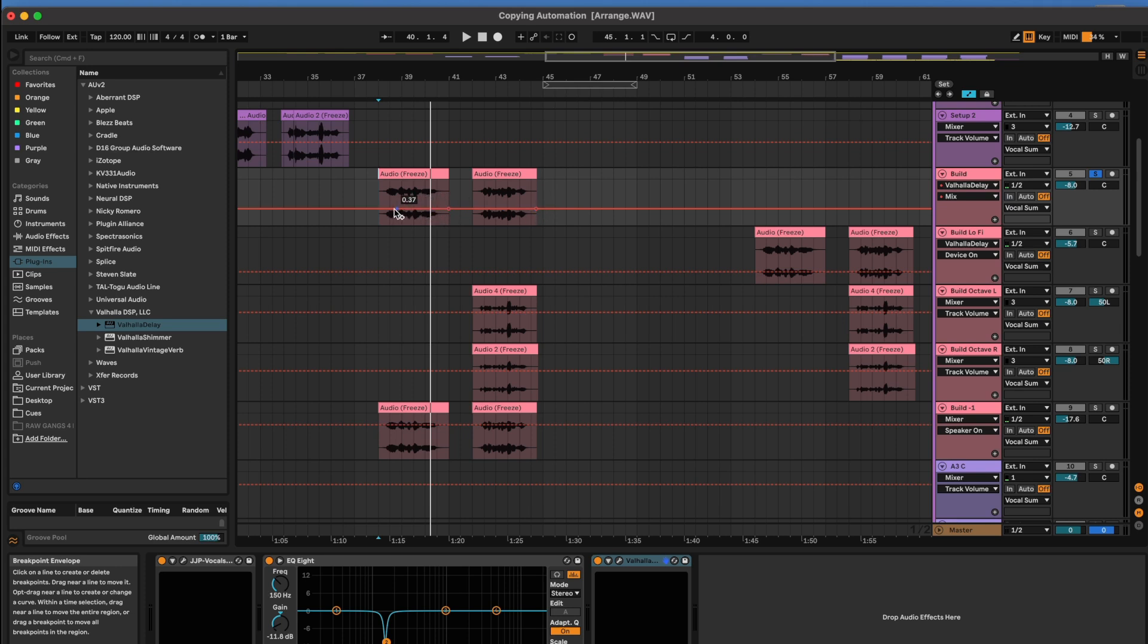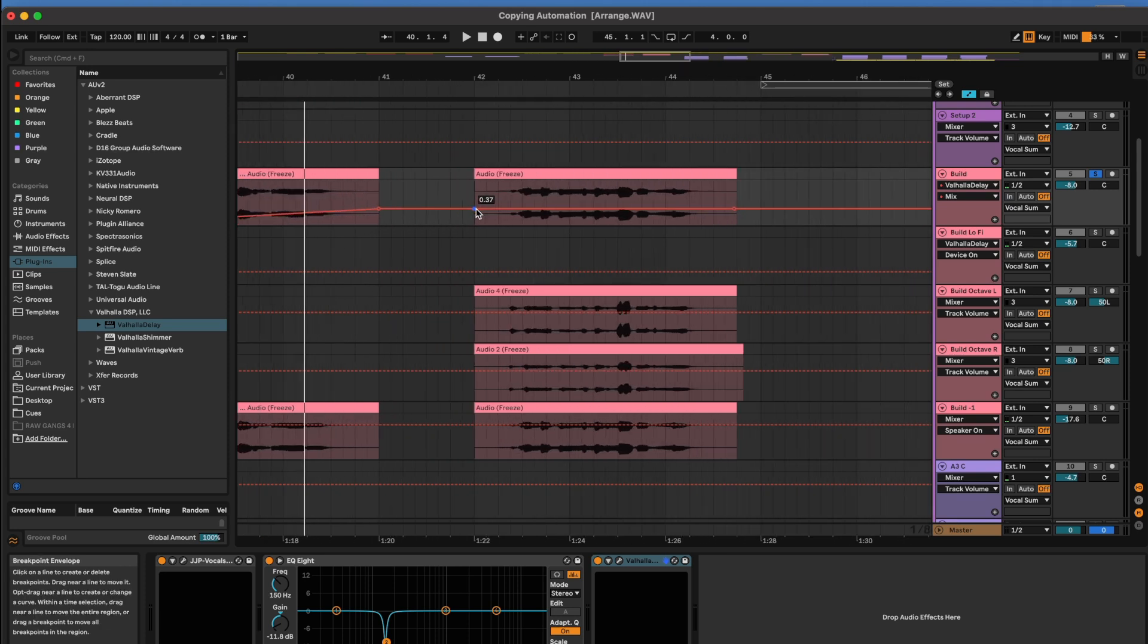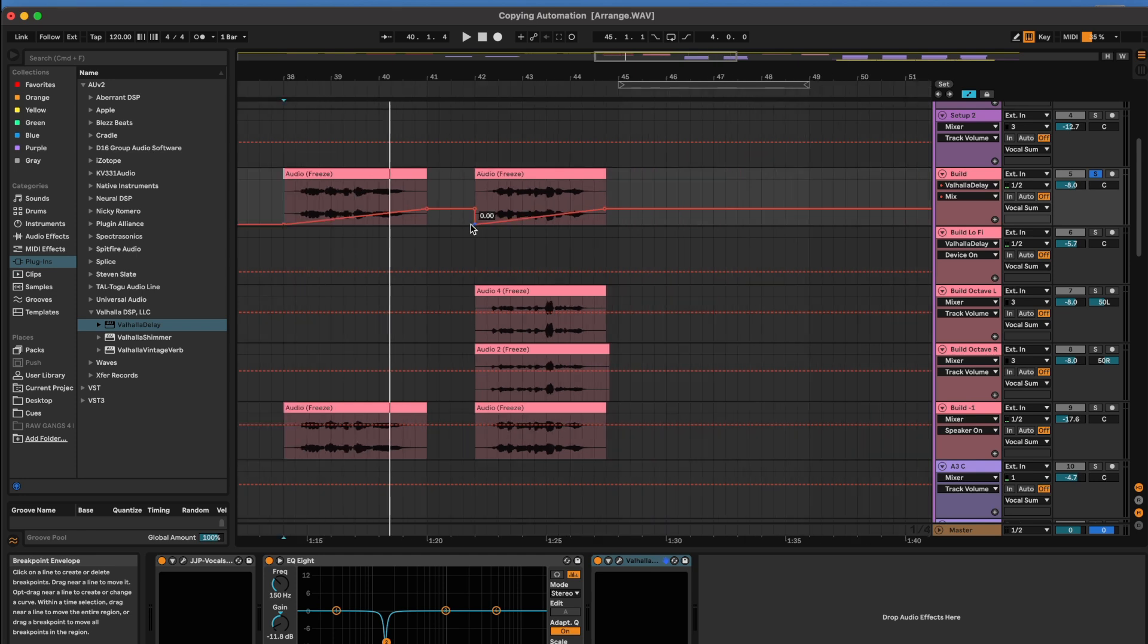So put in my automation points. Just like that. Let's listen to it.